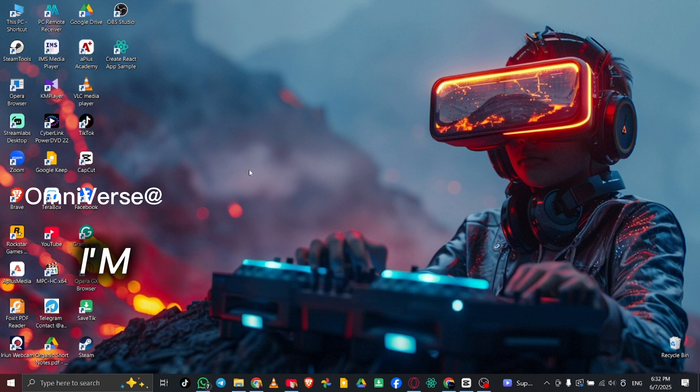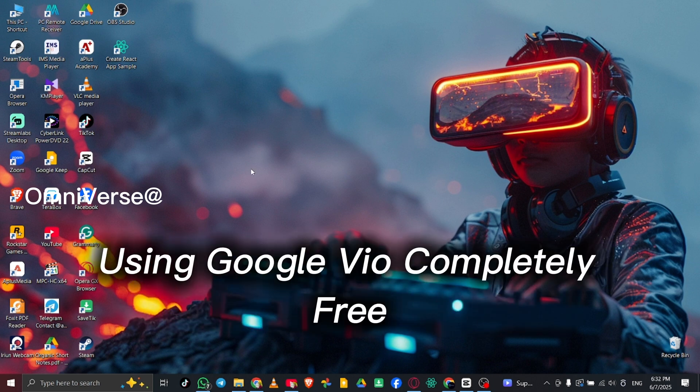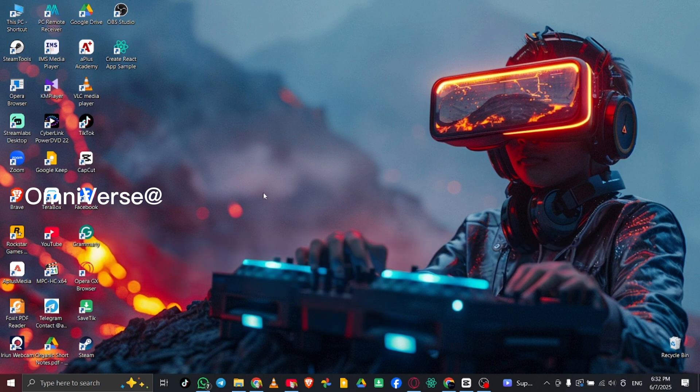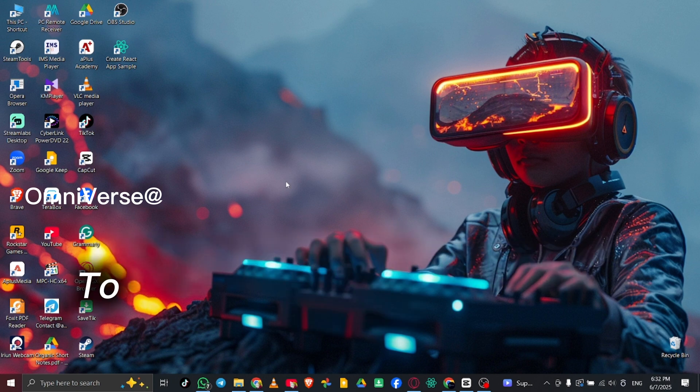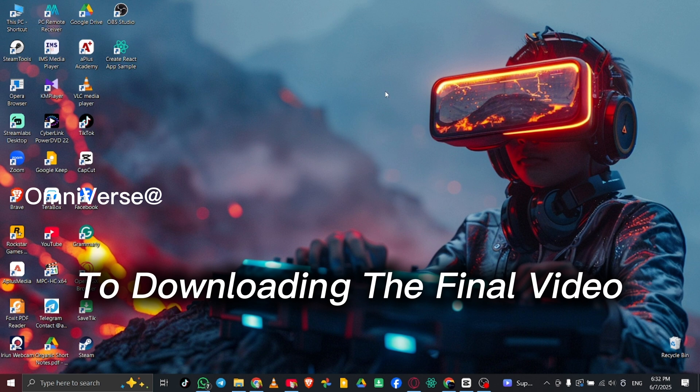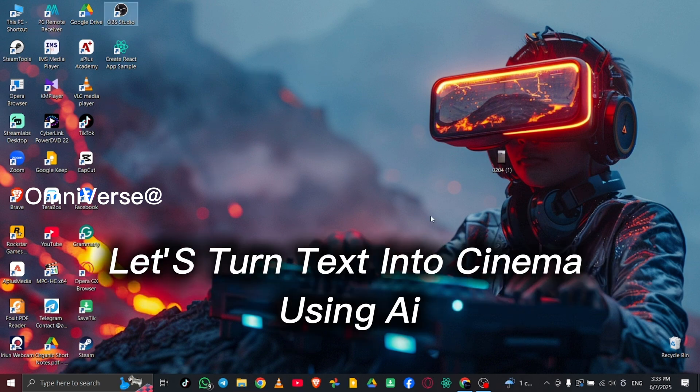In this video, I'm going to show you exactly how I created that scene using Google VO, completely free. From writing the perfect prompt to downloading the final video step by step. Let's turn text into cinema using AI.